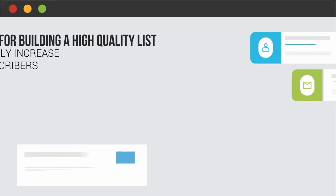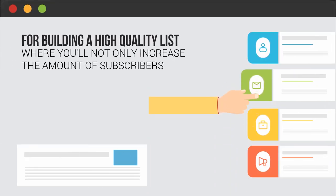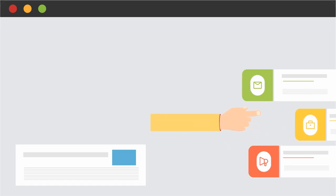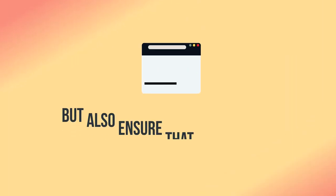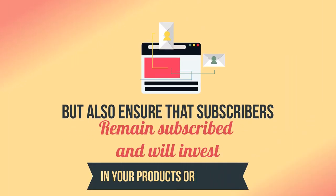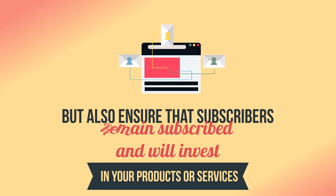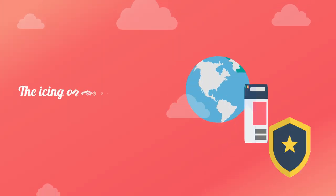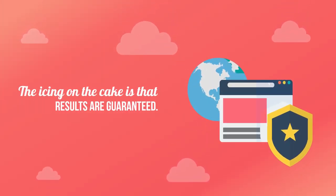You'll not only increase the amount of subscribers, but also ensure that subscribers remain subscribed and will invest in your products or services. The icing on the cake is that the results are guaranteed.